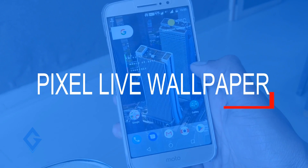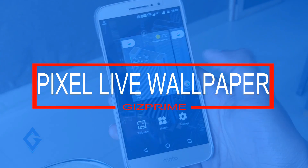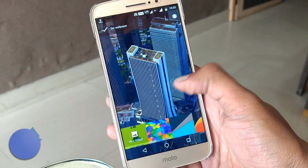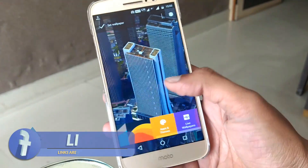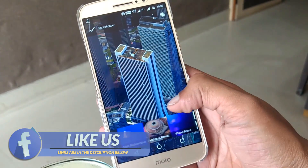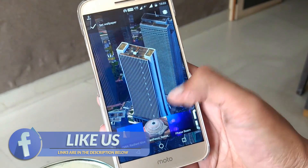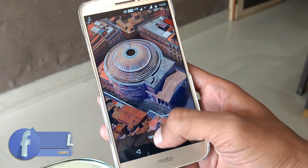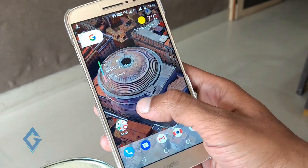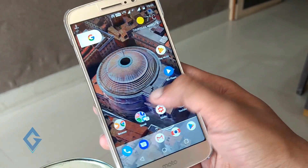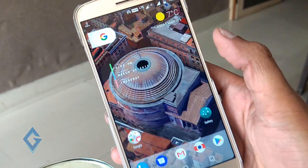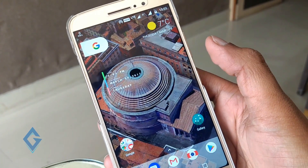First of all, download Pixel Live Wallpaper — links are given below in the description box. Pixel Live Wallpaper works only on Android 6.0 or higher and an ARM64 processor. I tried to run this Live Wallpaper on the Moto G4 Plus but it did not work, but on the Moto M this Live Wallpaper works well. You can see it on my home screen.